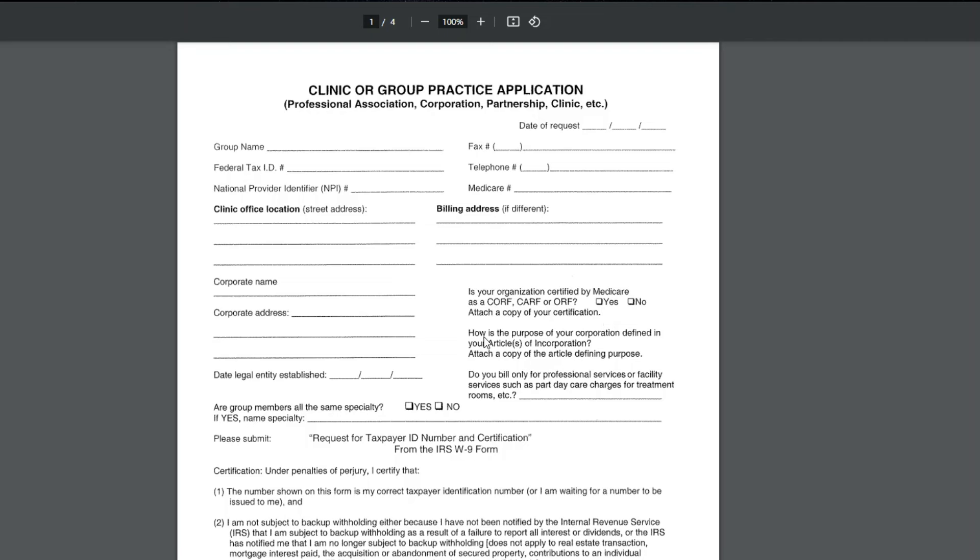And then it asks, how is the purpose of your corporation defined in articles of incorporation? When you create a business, you should have articles of incorporation that you have, and so you would provide a copy when you send this in. And then they ask, do you bill only for professional services or facility services, such as partial daycare charges for treatment rooms, et cetera.